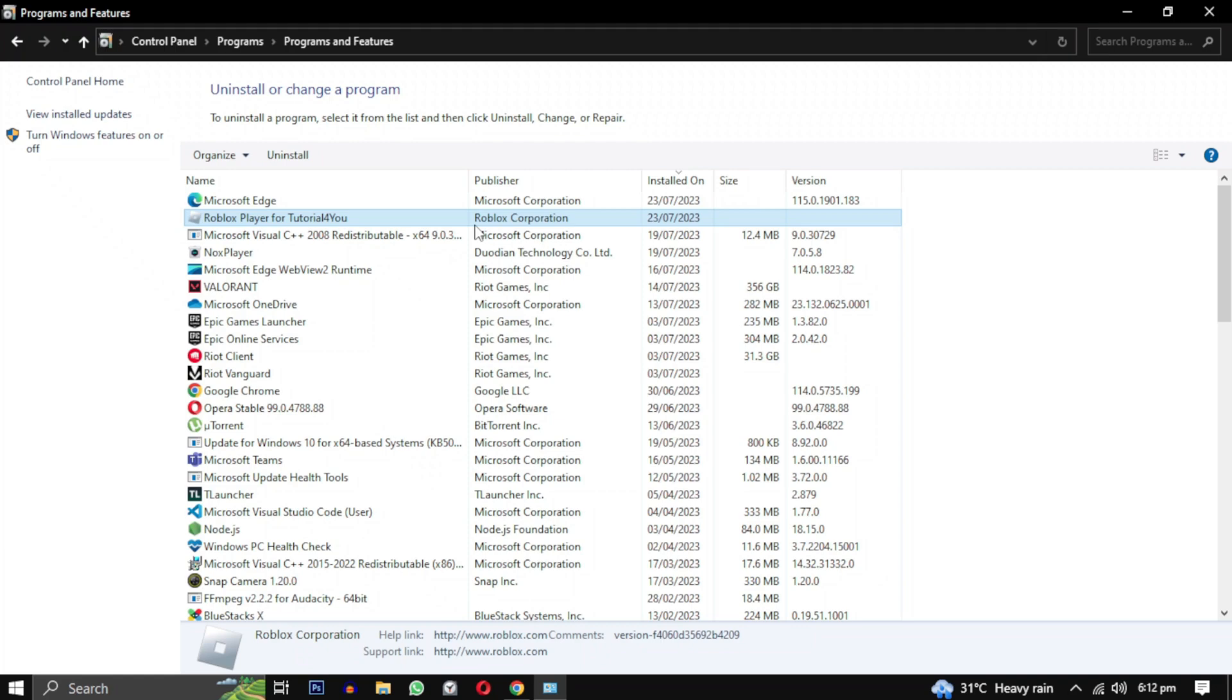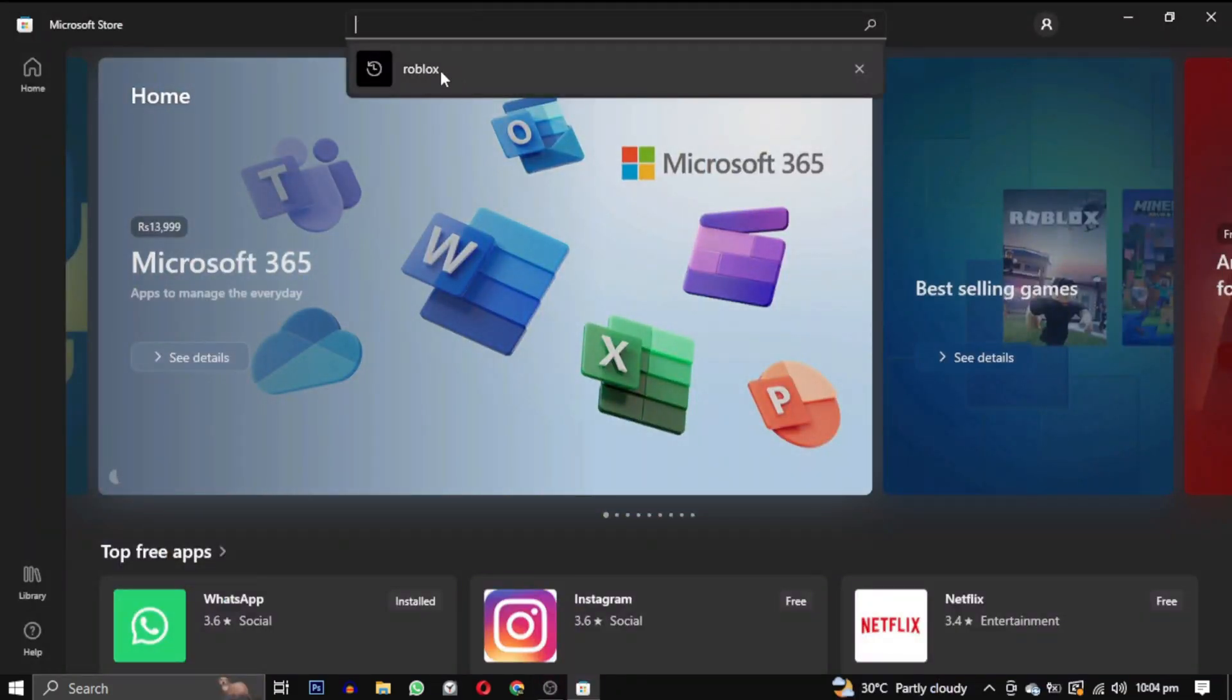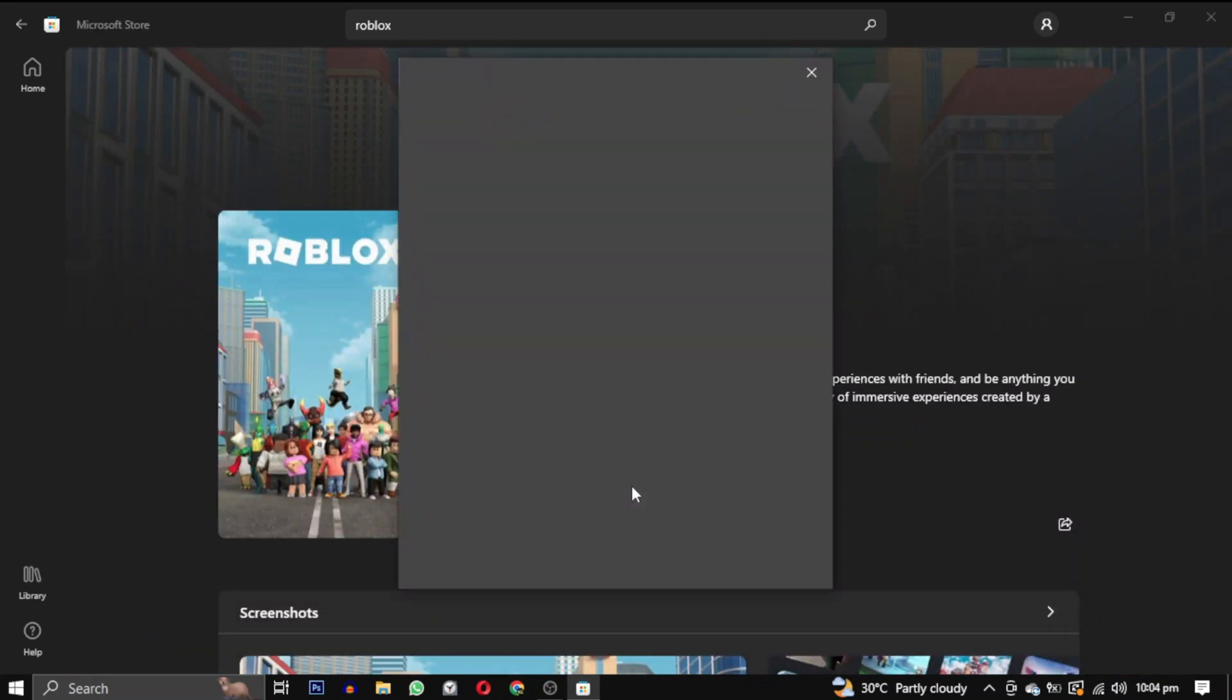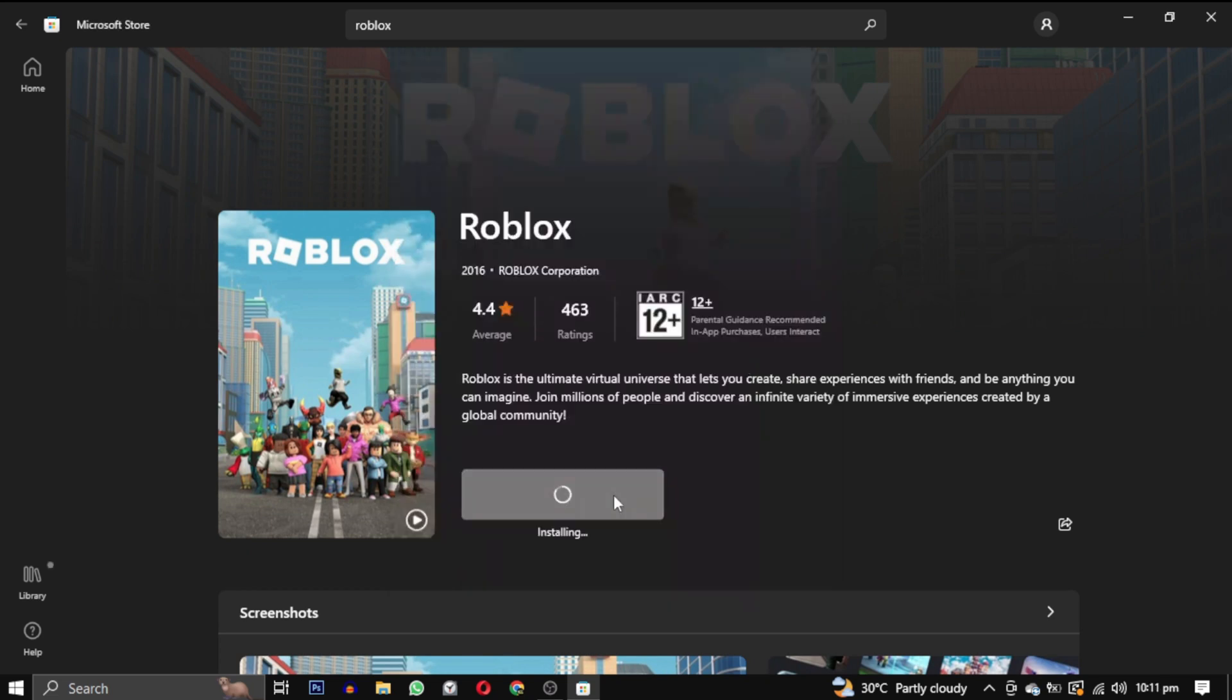Next, open the Microsoft Store and search for Roblox. Click on Get. If you are not already signed in to a Microsoft account, it will prompt you to do so. Once you sign in, Roblox will begin downloading.